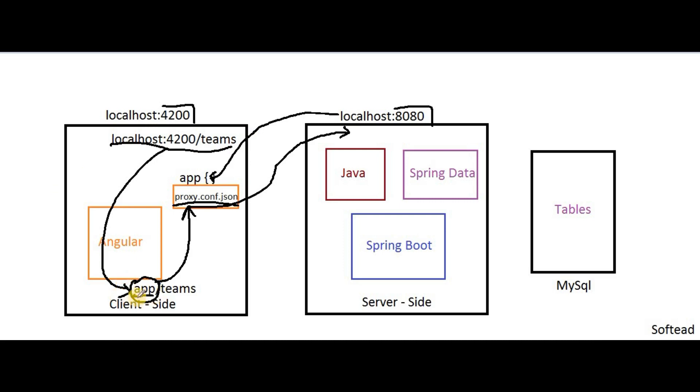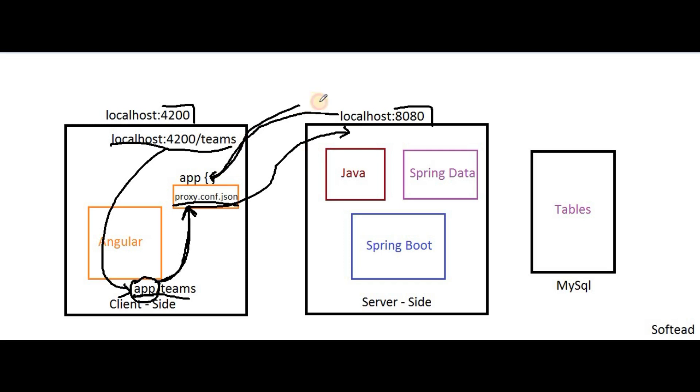Whenever this URL is hit, we are calling app/teams. This app/teams will forward the request to proxy config.json file where we have written the information about localhost:8080, the server-side application. From here, our flow goes from client-side to server-side application. Inside Spring Boot application, we have configured all the routes. Depending on the route, it returns data back to the client. This is how exactly server-side and client-side application will communicate with each other, particularly in Angular.